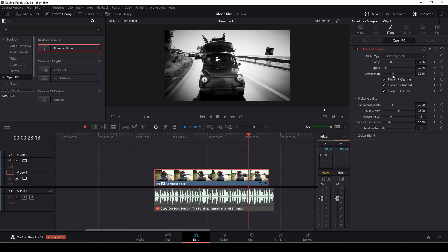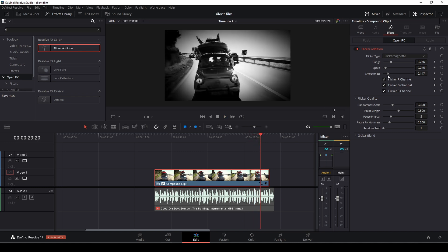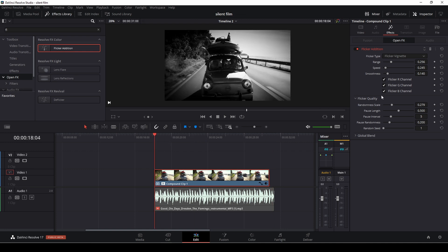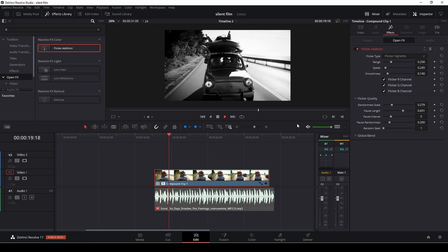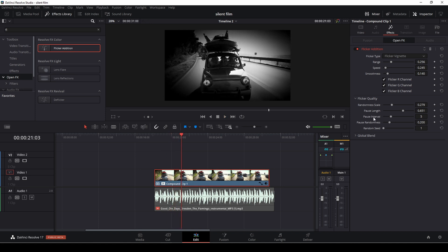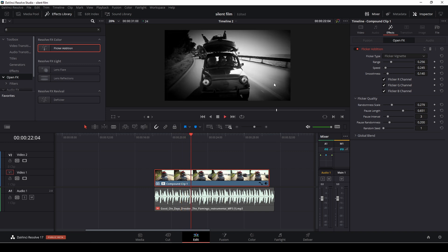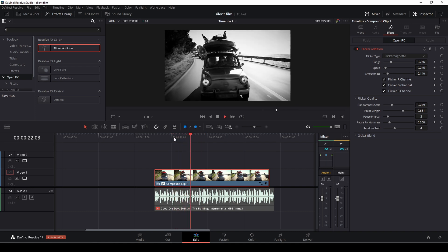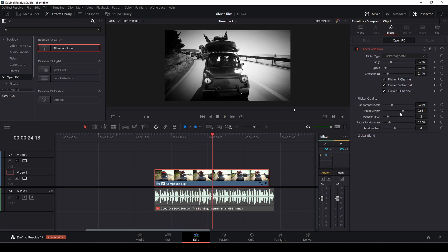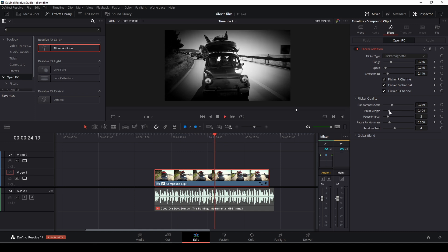Then we also have some smoothness — we could smooth out the flicker a little bit. We can go down to the flicker quality and randomize the scale, scaling it up or down. Let's go back and make some pauses for how the flicker behaves. I think we could make that a little bit longer. We could also adjust pause individuals — it's on five but we can make that three instead, which I think is kind of fun. Then we have the random seed and we can bump that up to four so it is totally random every time. I think the pause length should come down a bit as well.